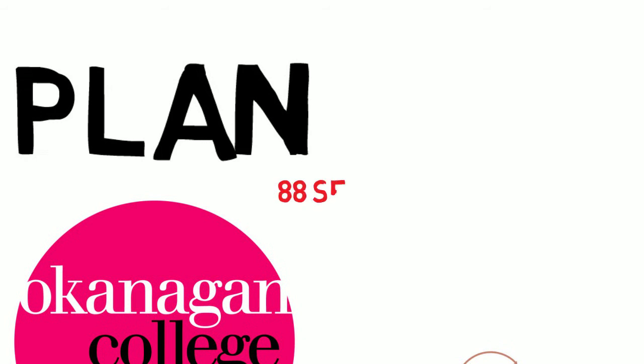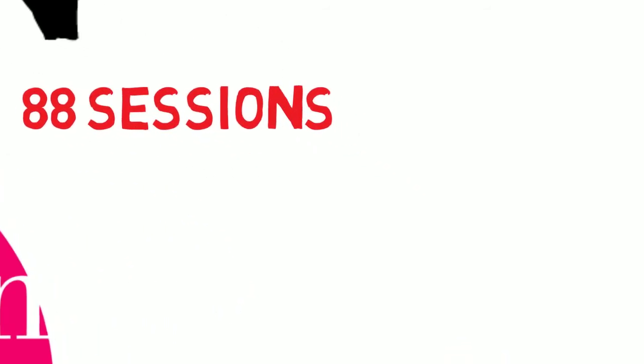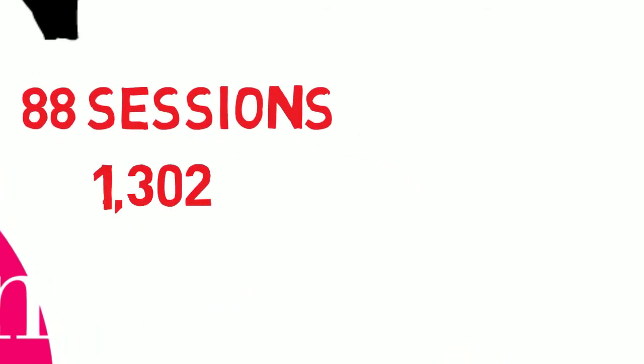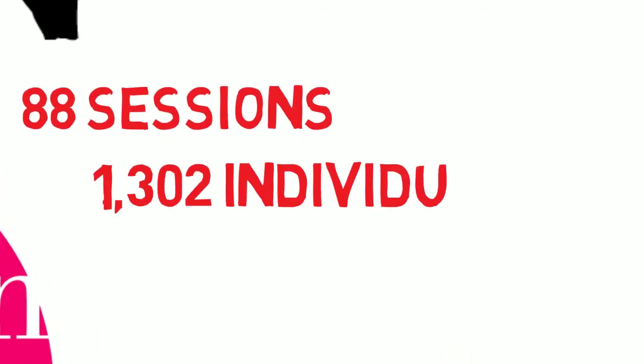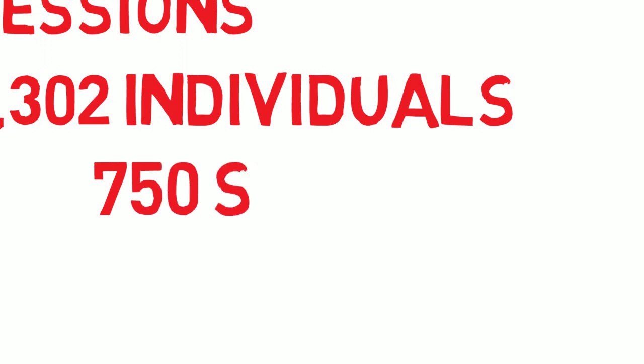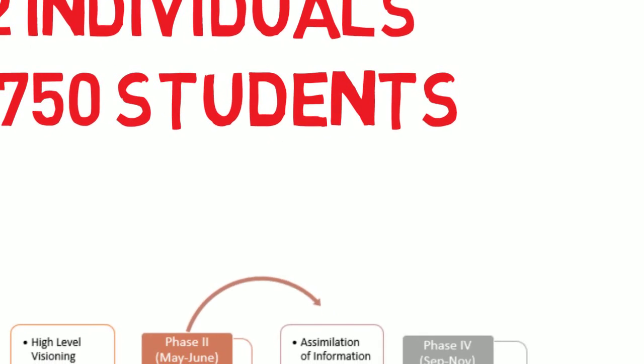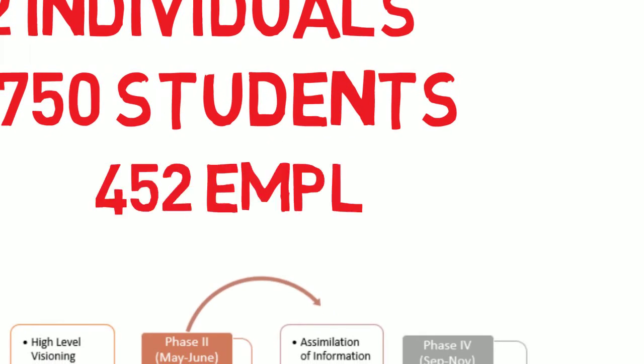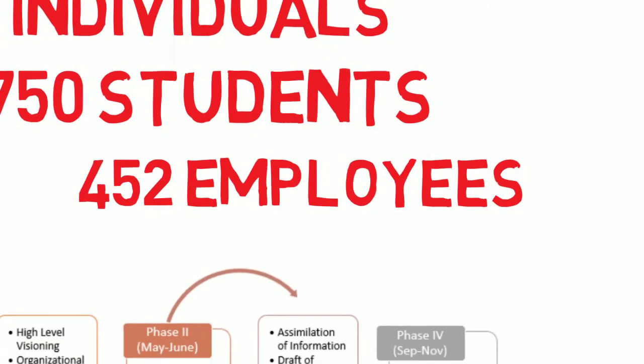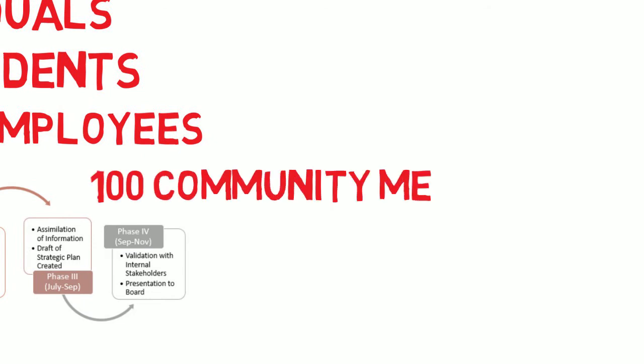There were three rounds of engagement sessions that resulted in 88 different consultations from Penticton to Revelstoke. Input was received from 1,302 individuals, including 750 students, 452 employees, and 100 community members.